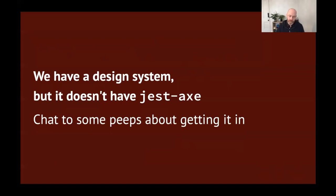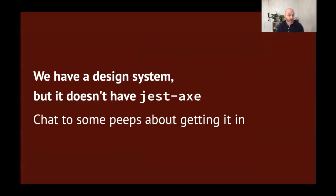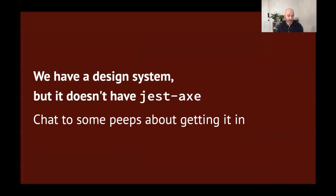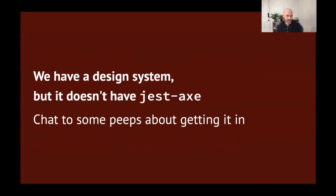Hey, Steve, you say to me as we're queuing for lunch tomorrow. We have a design system, but it doesn't have jest-axe in it. Well, I say, this might be a good time to talk to some people about getting jest-axe into it. You don't need to try and put it everywhere at once. You can put it somewhere small to start with, maybe just on the buttons, like on one or two of the states, perhaps. But getting it in there seems to be the hard part. Getting it started is always a bit tricky. But once you've got started, you'll find it a little bit easier to add another test here, add another test there.